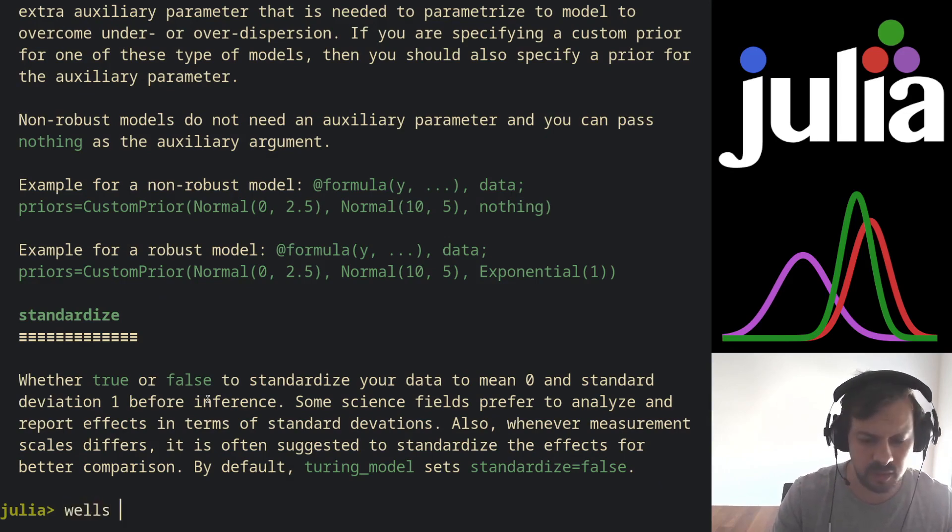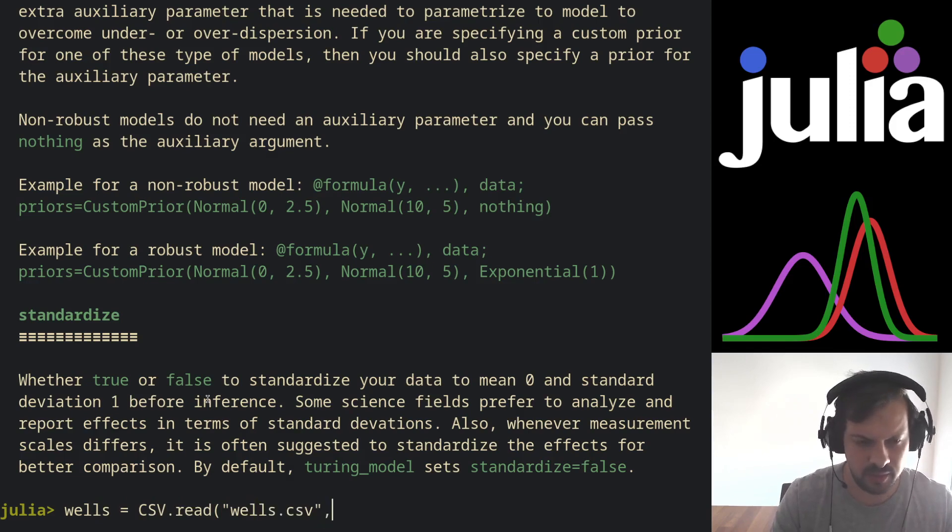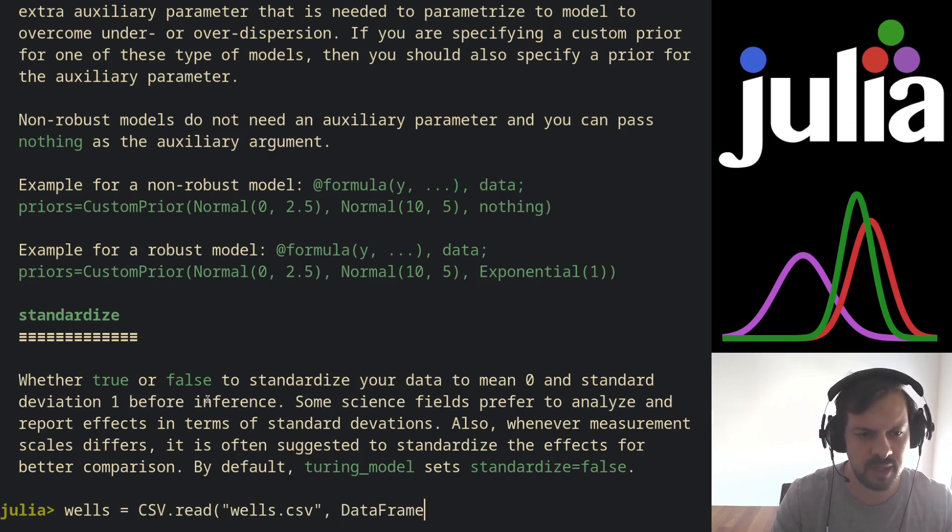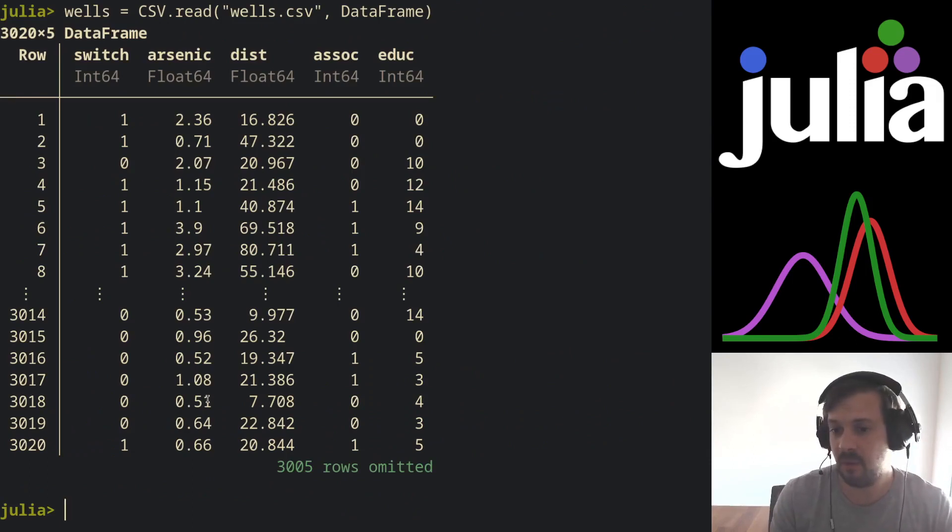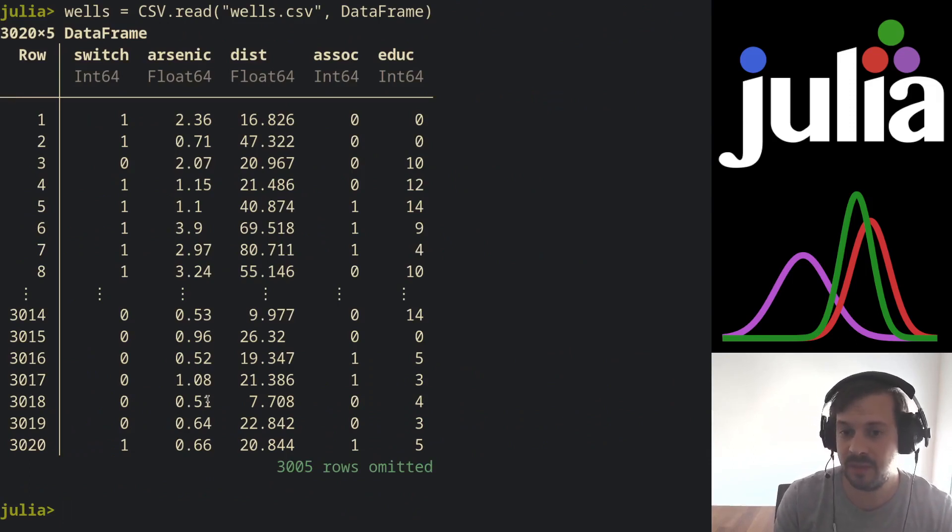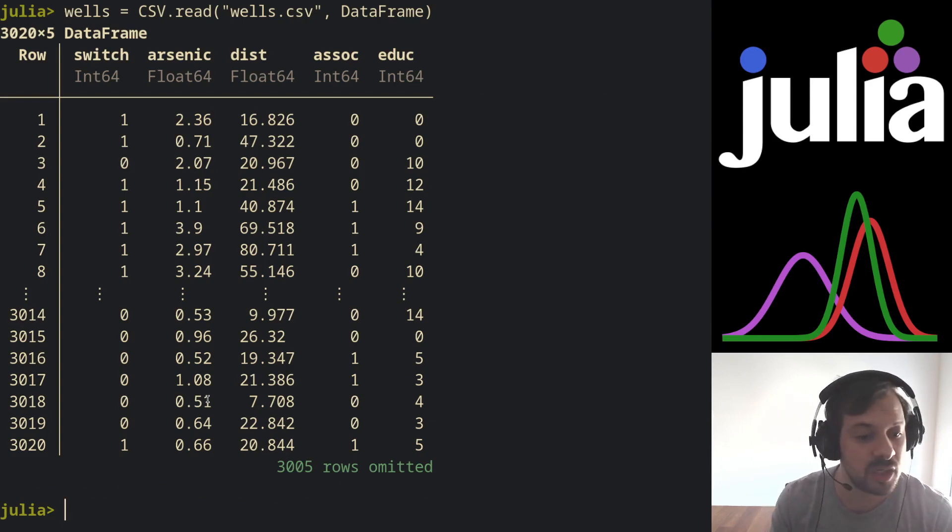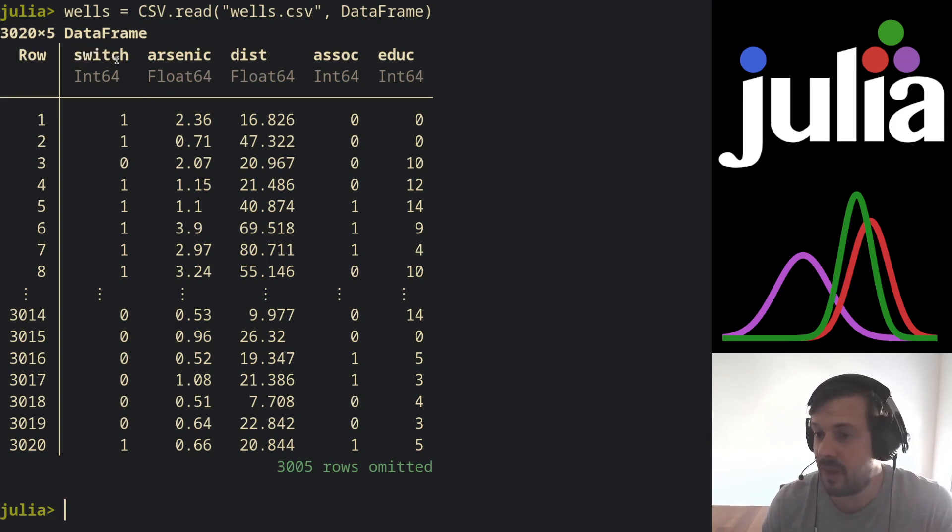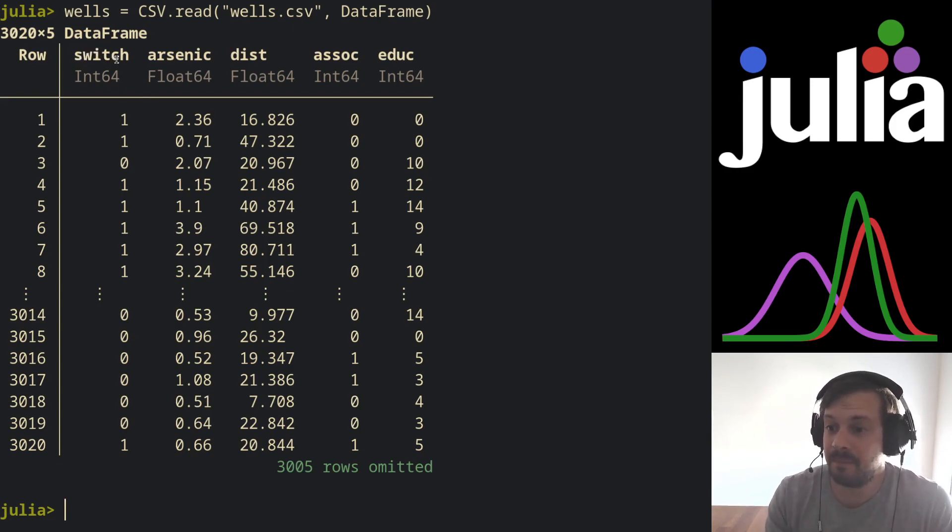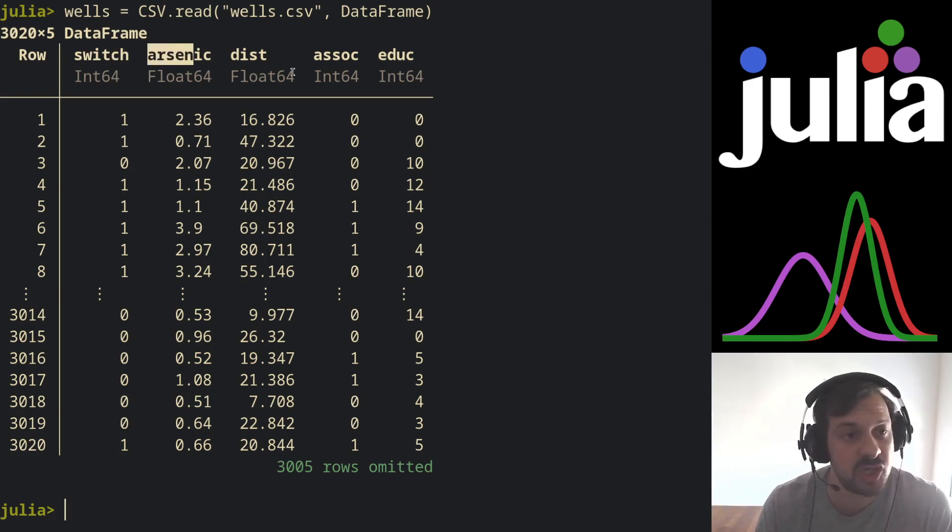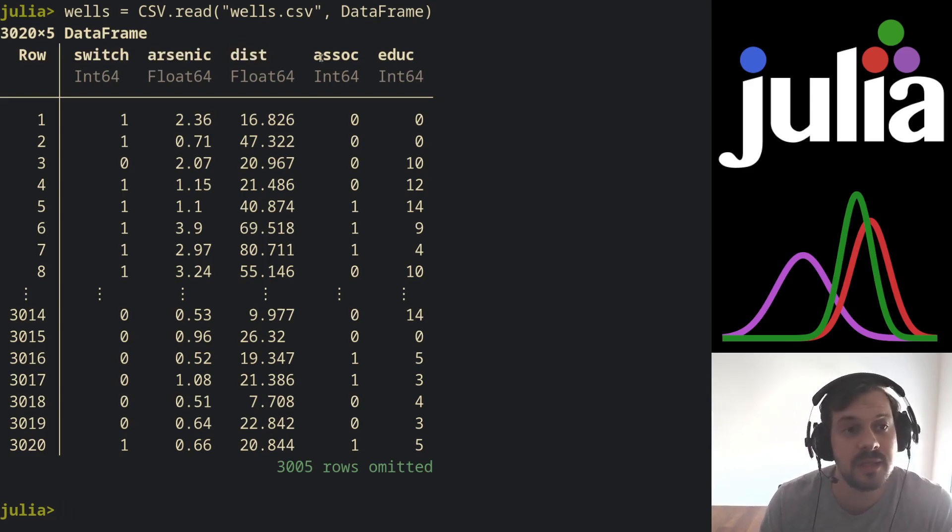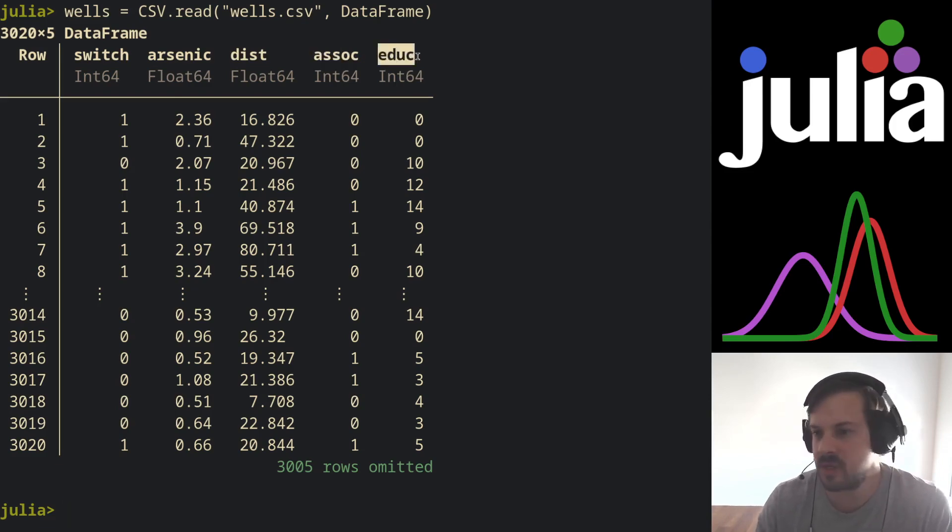So let's load the dataset wells. It's a famous dataset. Let's dump this into a DataFrame. It's a survey with 3,320 residents in Bangladesh in a small area suffering from arsenic contamination of groundwater. There is a variable called switch to see if the family has switched wells. We also have arsenic, the contaminant concentration in the well, the distance in meters, if they belong to a community association, and how many years of education the chief of the household has.